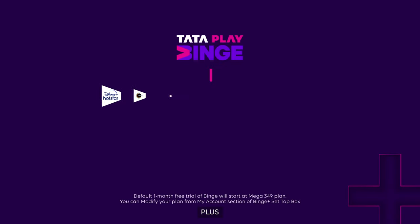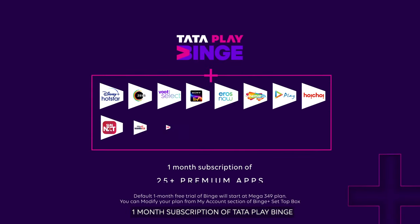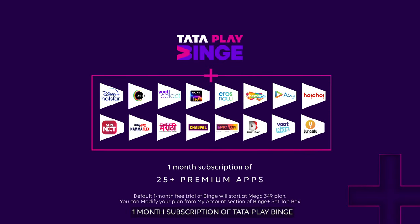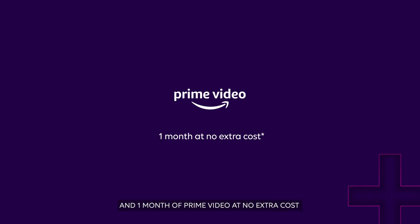Plus, 1 month subscription of Tata Play Binge with 25 plus premium apps, and 1 month of Prime Video, at no extra cost.